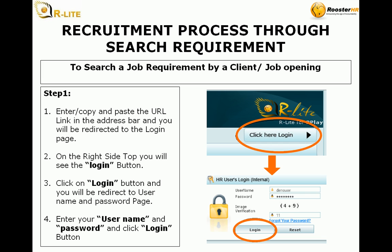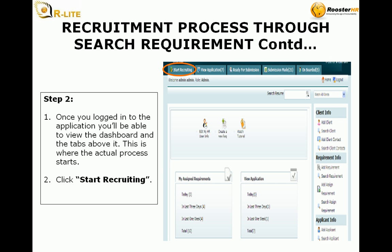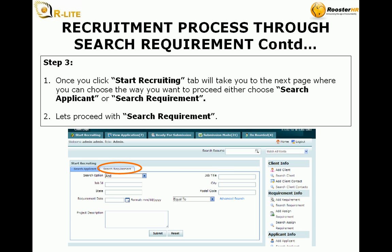On the right side top you will see the login button. Click on the login button and you will be redirected to the username and password page. Enter your username and password and click the login button. Step 2: Once you log into the application you will be able to view the dashboard and the tabs above it. This is where the actual process starts. Click start recruiting.